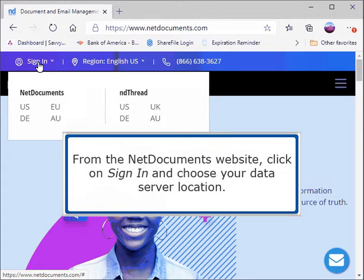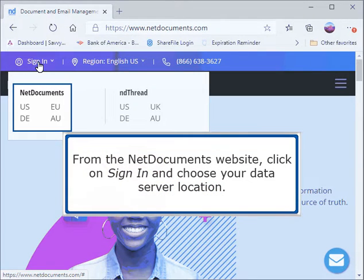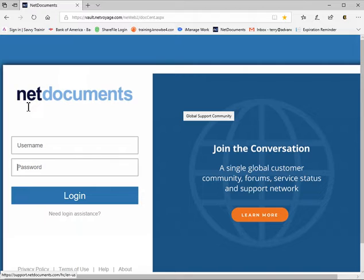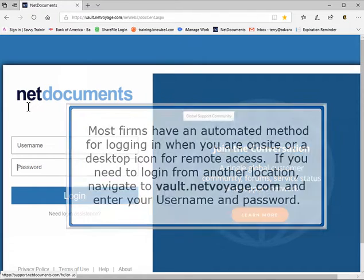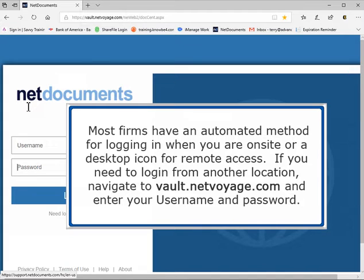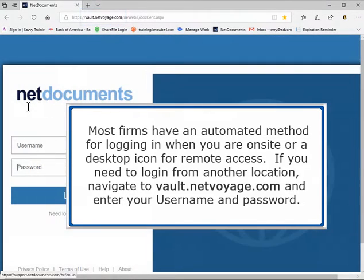From the NetDocuments website, click on Sign In and choose your data server location. Most firms have an automated method for logging in when you are onsite or a desktop icon for remote access. If you need to log in from another location, navigate to vault.netvoyage.com and enter your username and password.